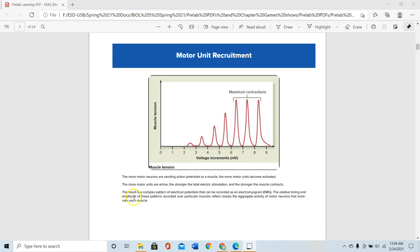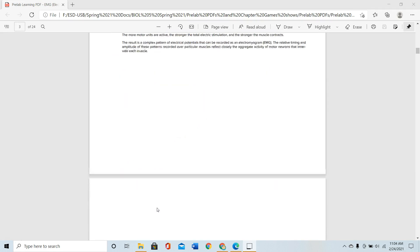The result is a complex pattern of electrical potentials that can be recorded as an electromyogram, or EMG. The relative timing and amplitude of these patterns recorded over particular muscles reflect the aggregate activity of motor neurons that innervate each muscle. If you use only a few motor units, that means the muscle will only produce a weaker strength contraction.